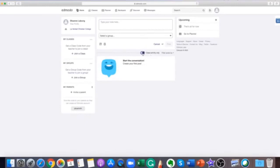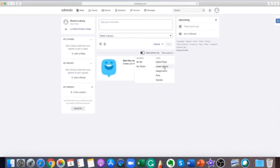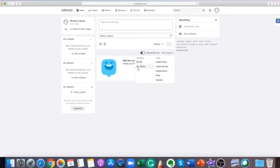Posts can be filtered by latest post, latest activity, assignments, polls, or quizzes. You can also filter post by author, by your post, or by others.